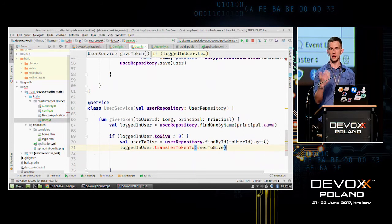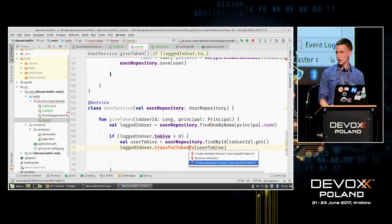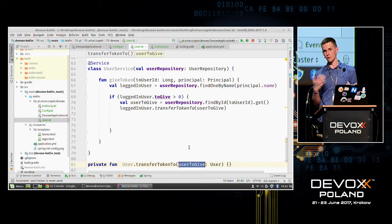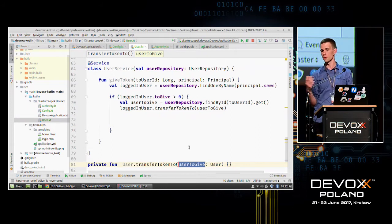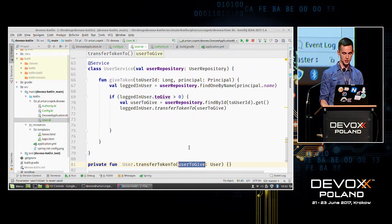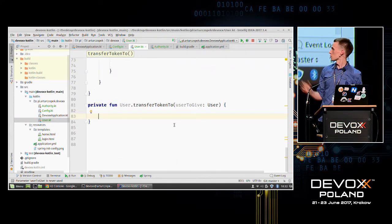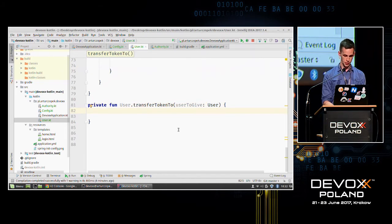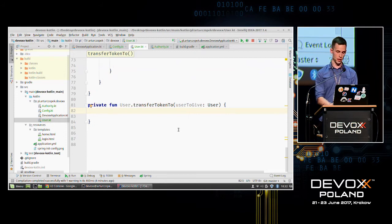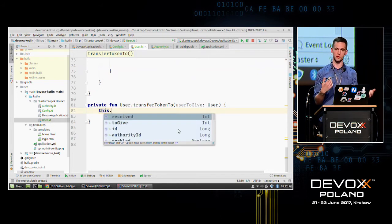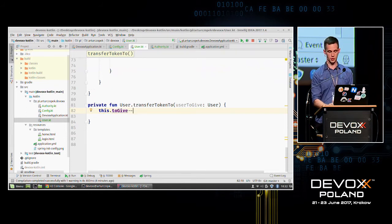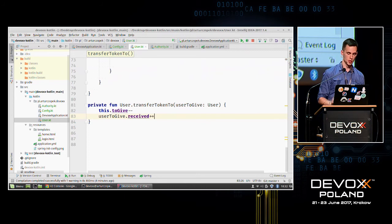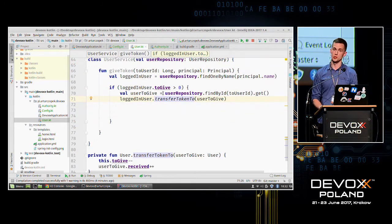In Kotlin there is something called an extension function, meaning you can create a function outside the body of a class. This means you don't have to create a utils class with static methods for objects from external libraries. You need to type the class name dot function name, and you have access to the class instance. We decrease the toGive tokens of the sender and increase the received tokens of the receiver.